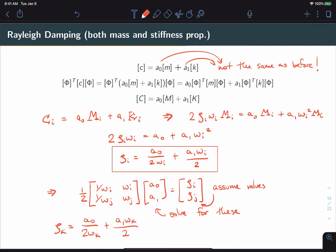At lower frequencies, the mass proportional damping behavior will predominate, but at higher frequencies the stiffness proportional behavior will dominate.